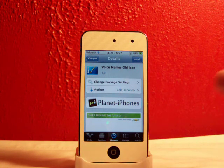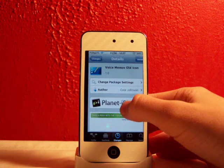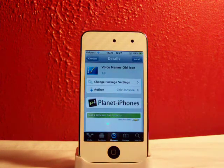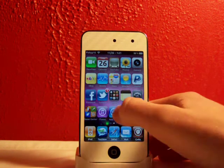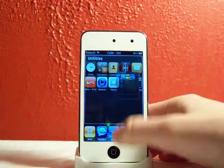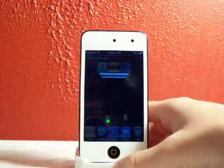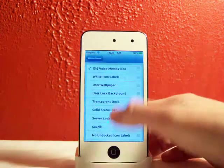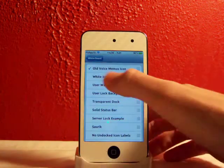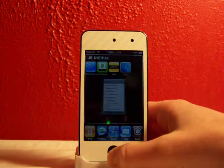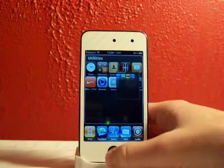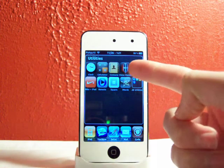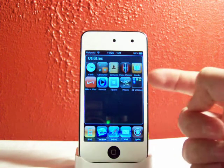It's a free thing from Cydia, it's just called Voice Memos Old Icon. You'll just install that and you'll need to apply that in Winterboard right here. You just select old voice memos icon and you'll apply that and then you'll get your old voice memos icon back.